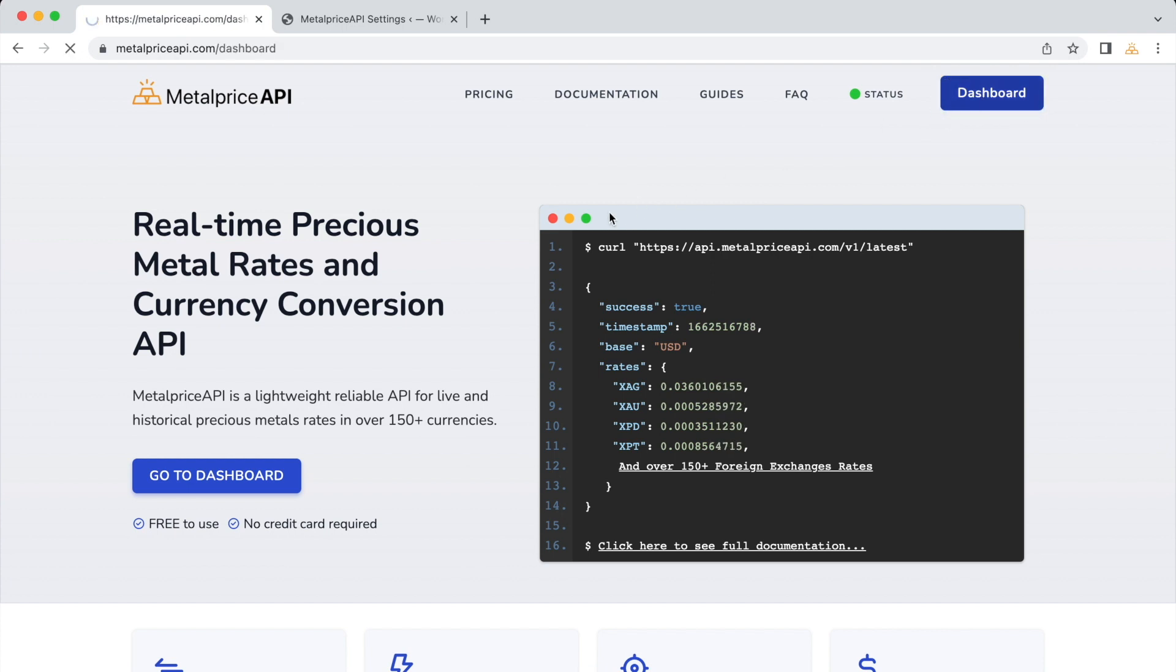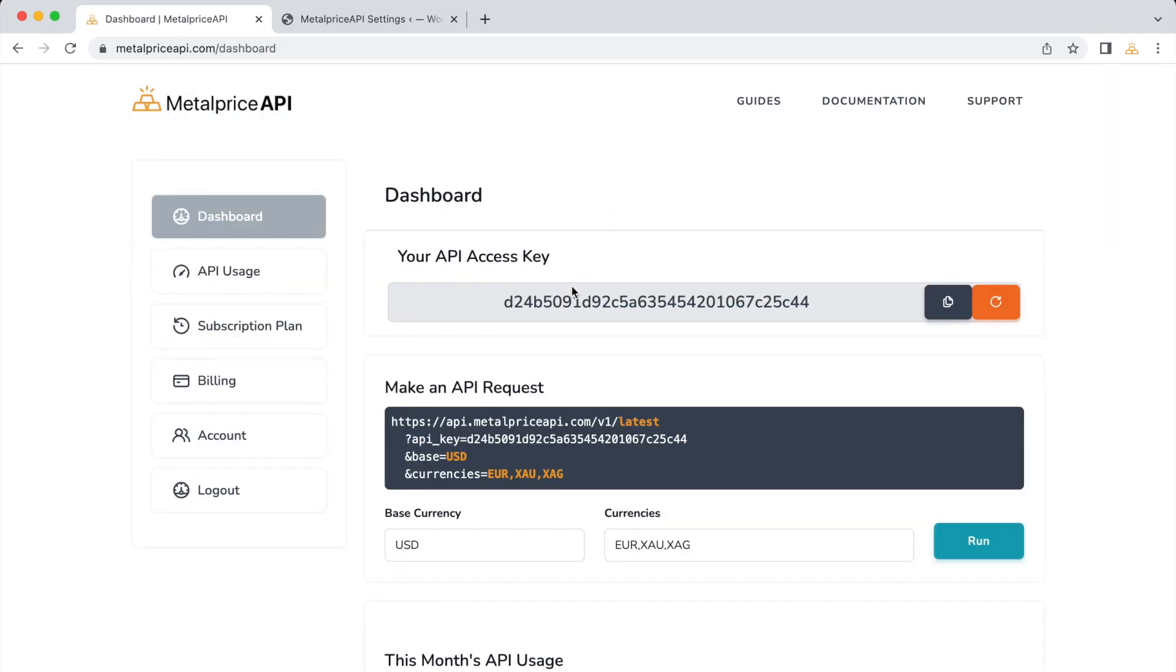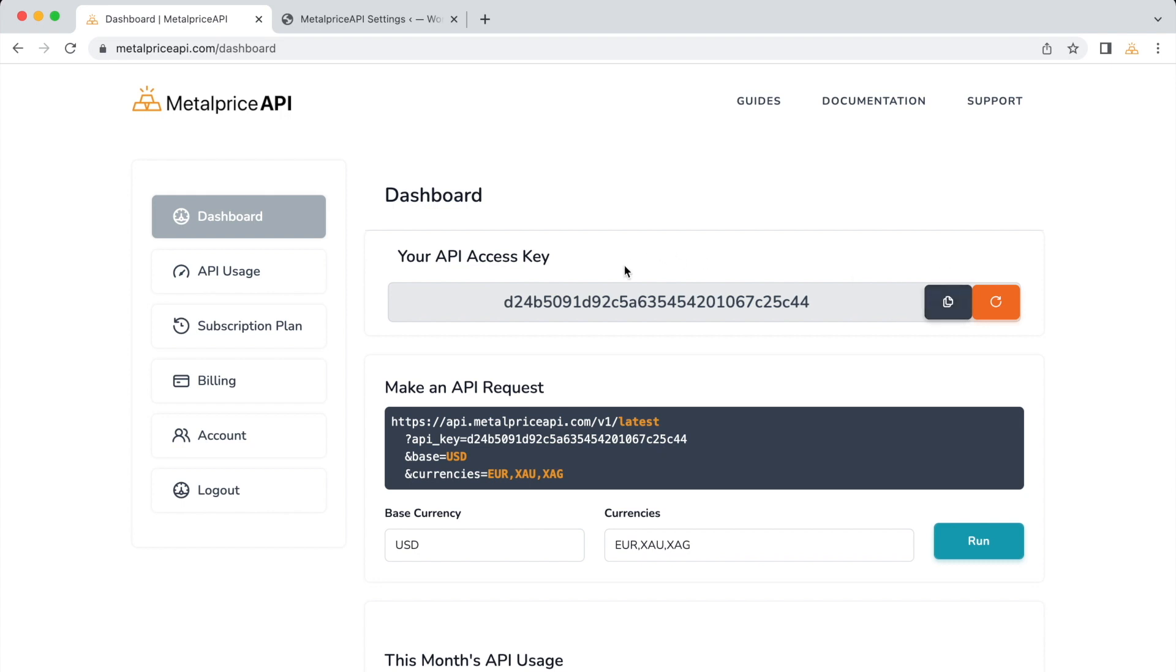Once logged in, go to your account dashboard. Locate your API key and click on the button next to it to copy the key to your clipboard.